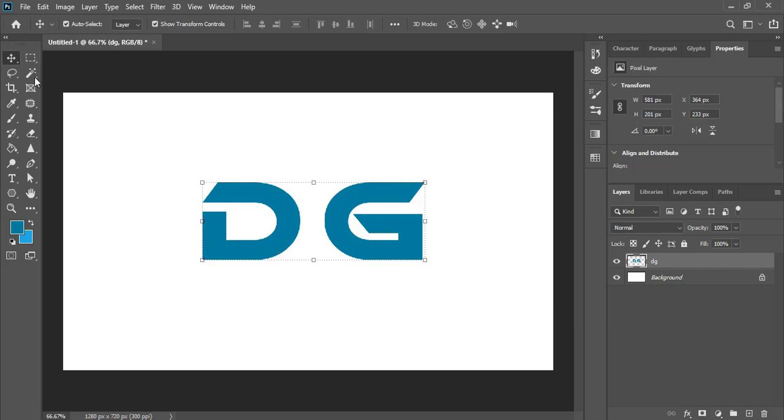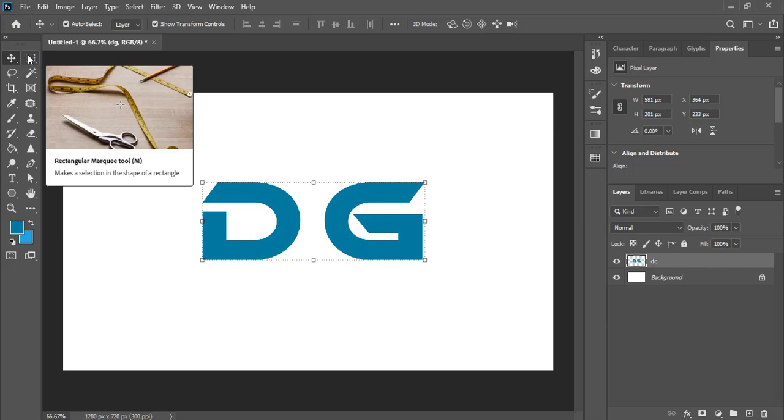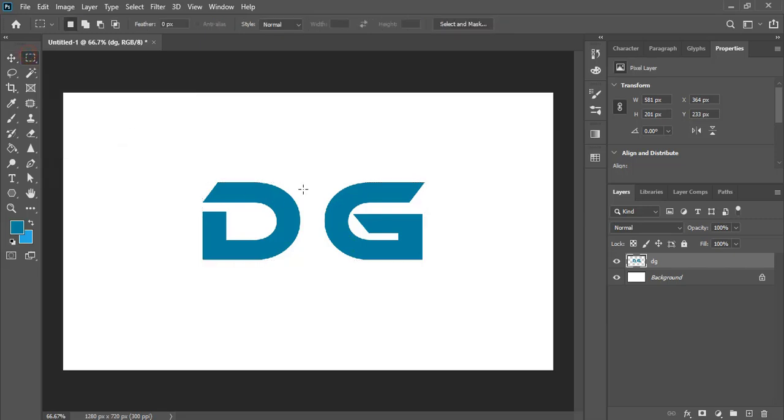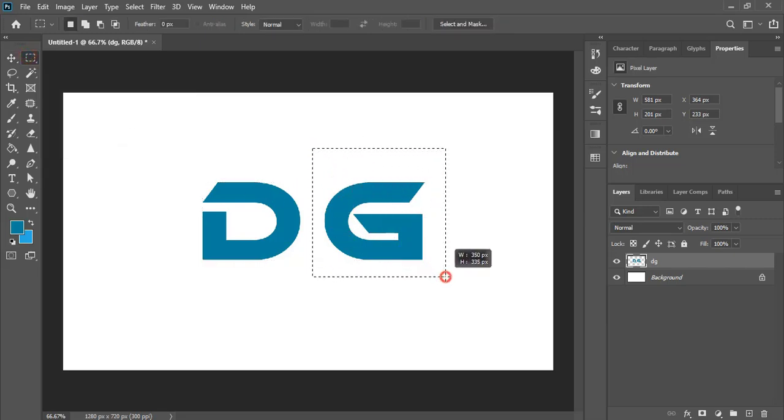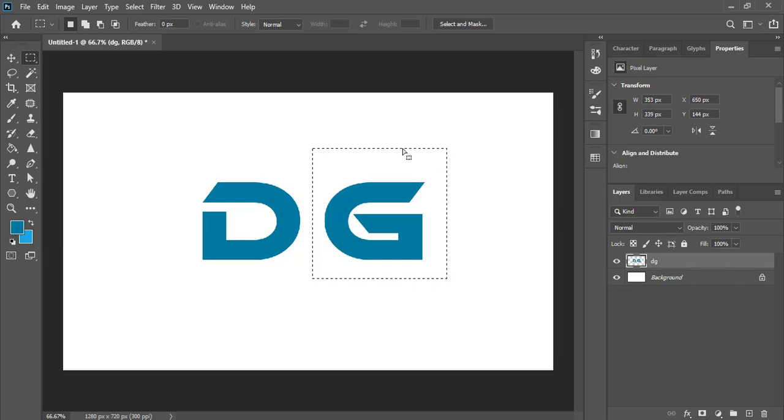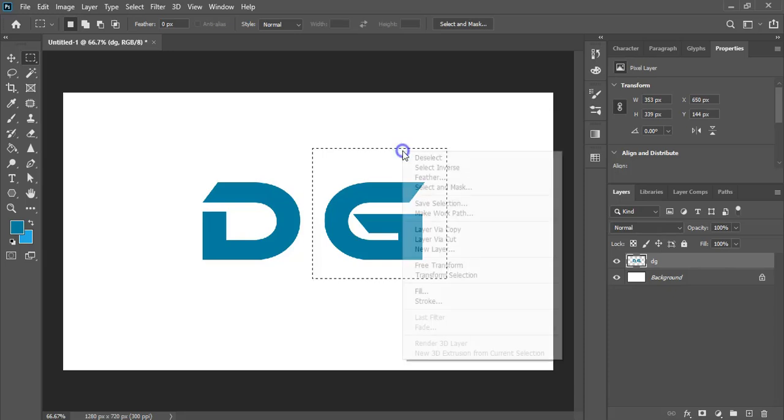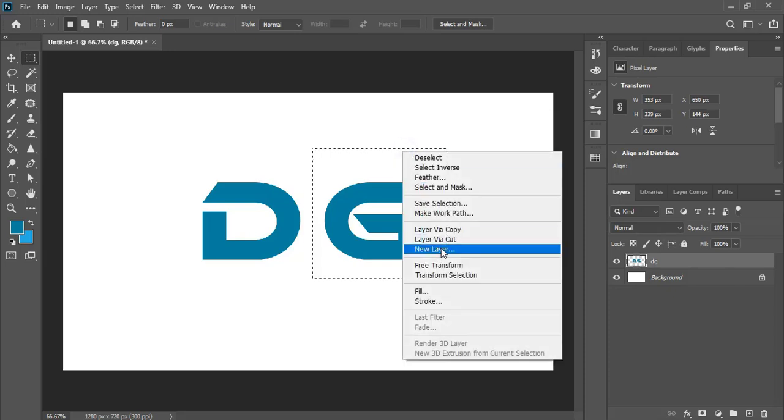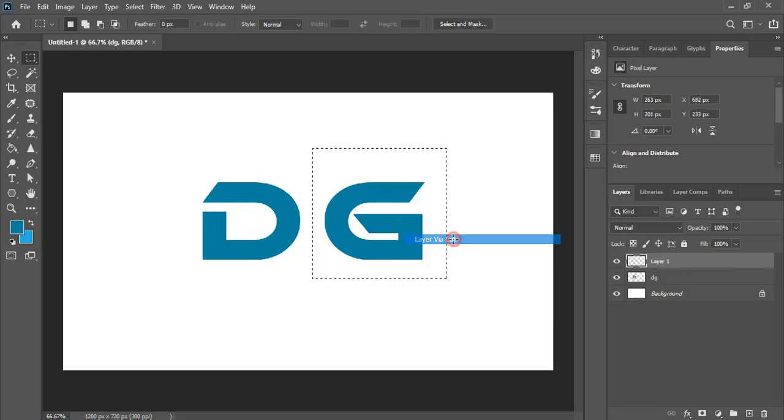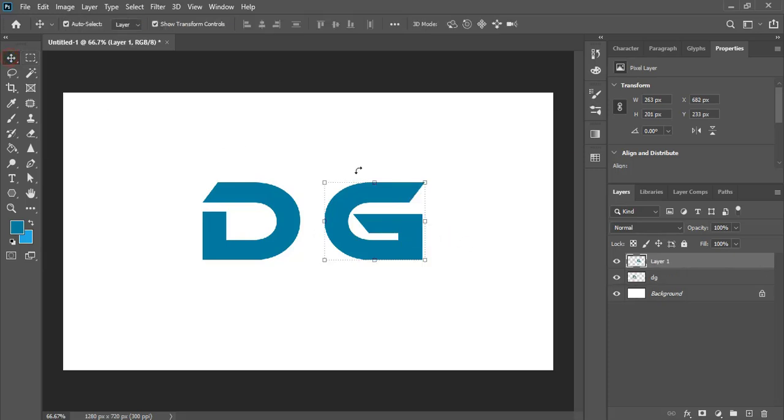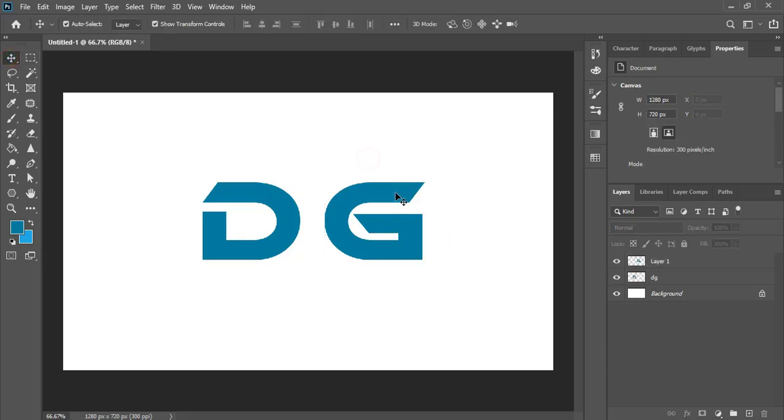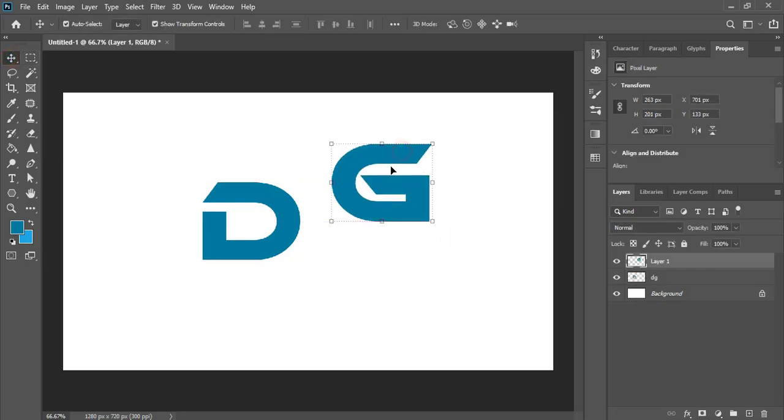So for that take the marquee selection tool and do the selection of the alphabet G and right click over it and select layer via cut. And now you can see both the text is separated.